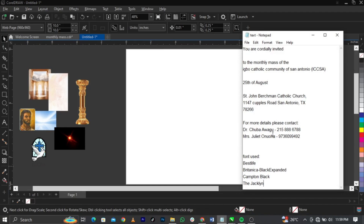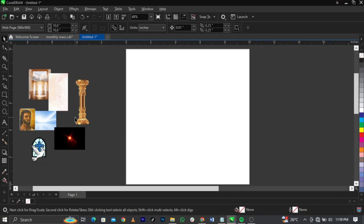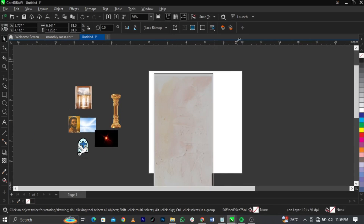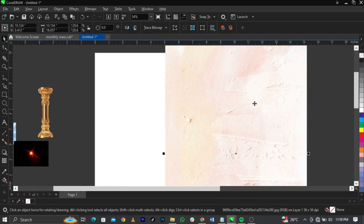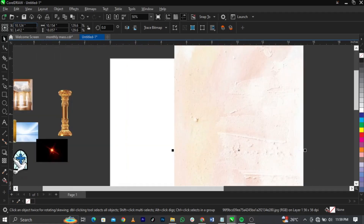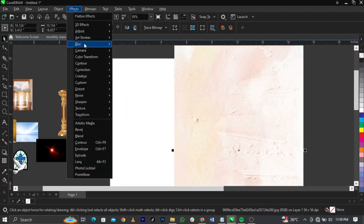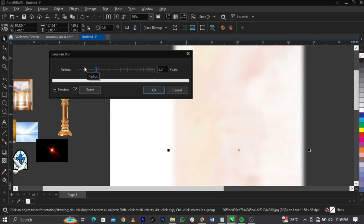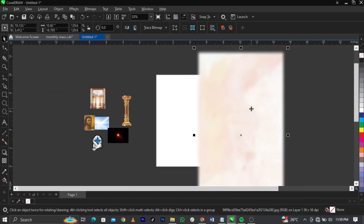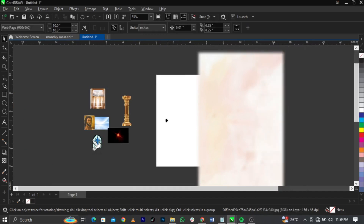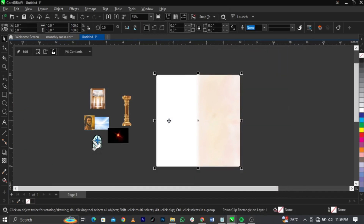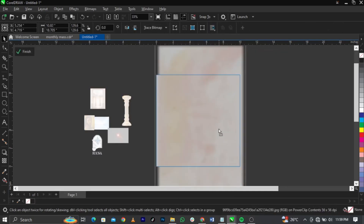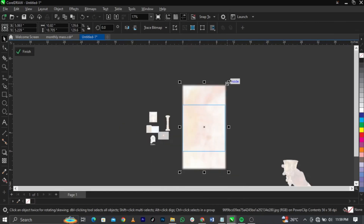Bring in this background and scale it up. The background looks a bit rough, so go to Effects, select Blur, then select Gaussian Blur, and click OK. Then right-click and select Power Clip to place it into this frame. Right-click again and select Edit Power Clip, then bring it to the middle.